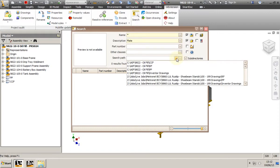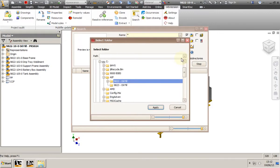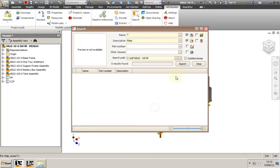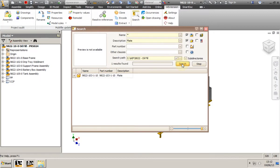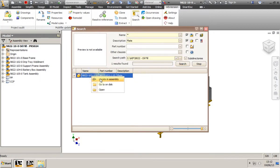I need to select the folder where the search will be performed and whether to include subfolders. On the results list, we can locate the model in the assembly, on disk, or open the file.